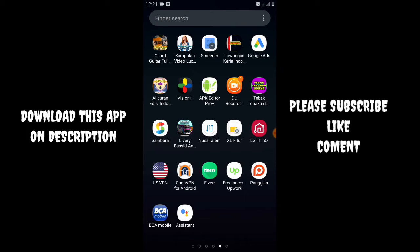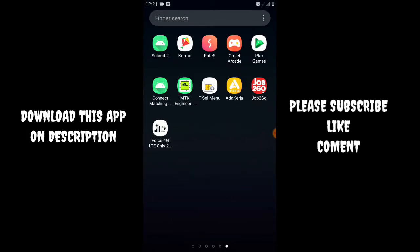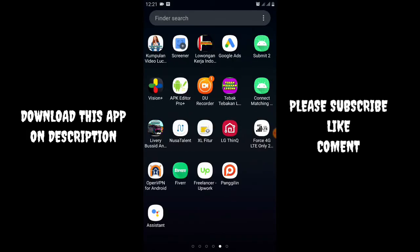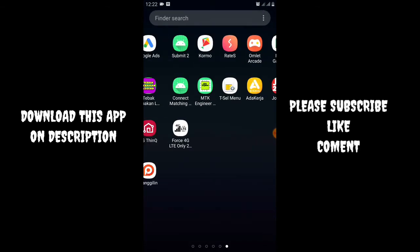Realme, Oppo, Vivo, and other Android brands. This method is very easy - you need to download this application on Google Play Store.